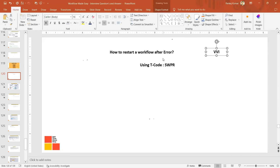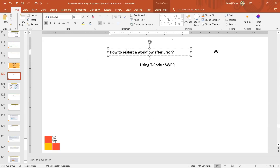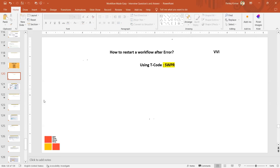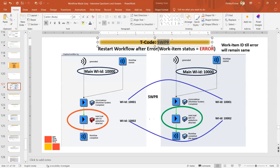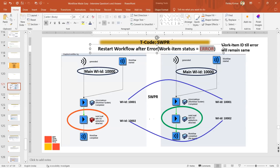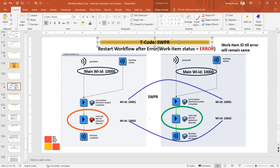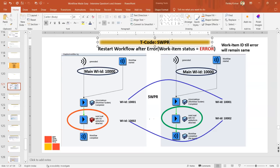In today's session, the questions we are discussing are from the workflow administrator point of view. How to restart a workflow after error — the answer is SWPR. Transaction SWPR is used when the work item status goes into error. For example, if you have a running workflow stage and it goes into error status, and the main work item ID is 10000, then for this task the work item ID is 1001, and in the error state the work item ID is 1002.